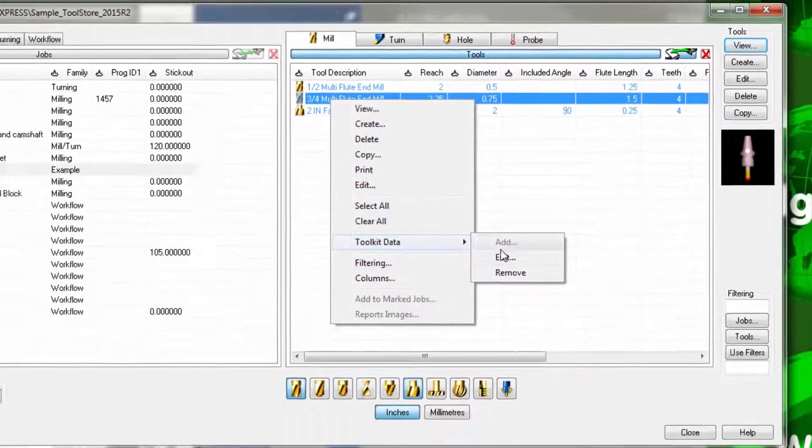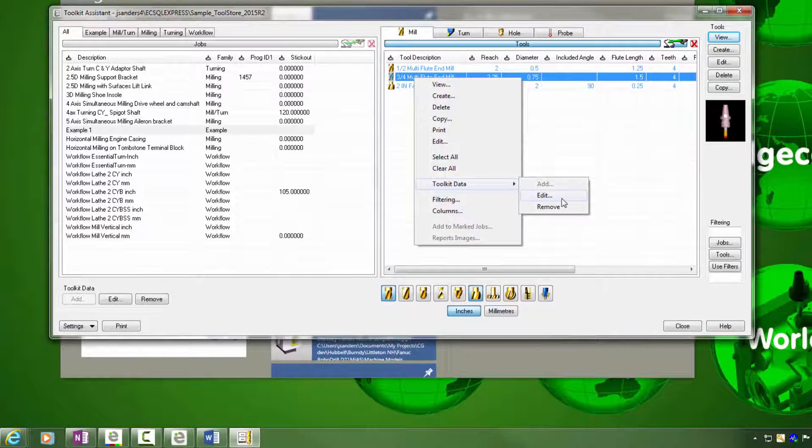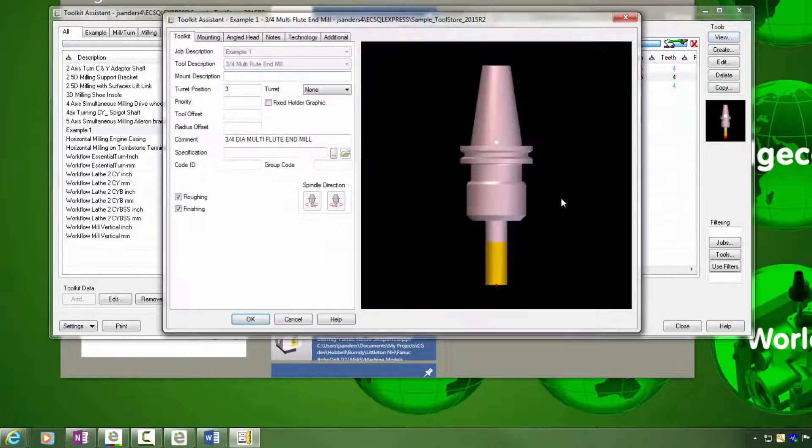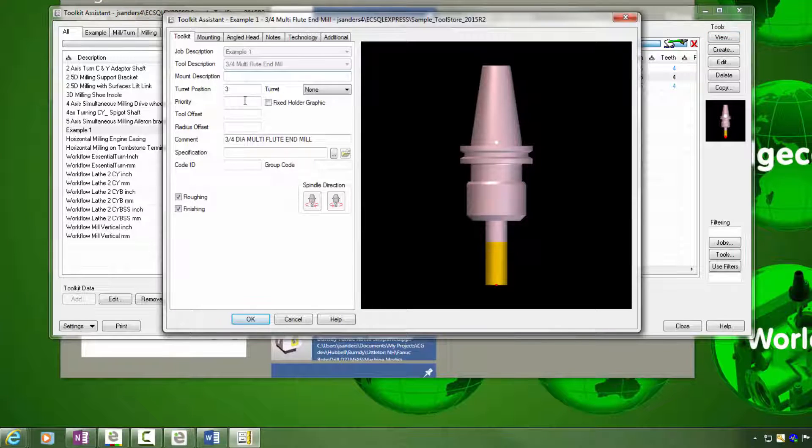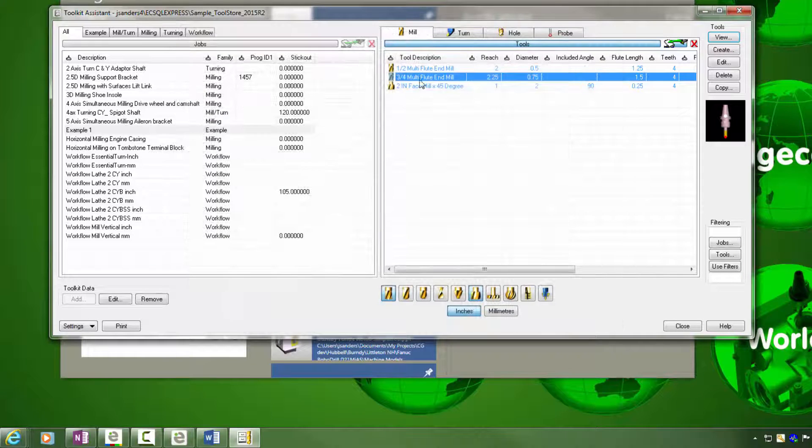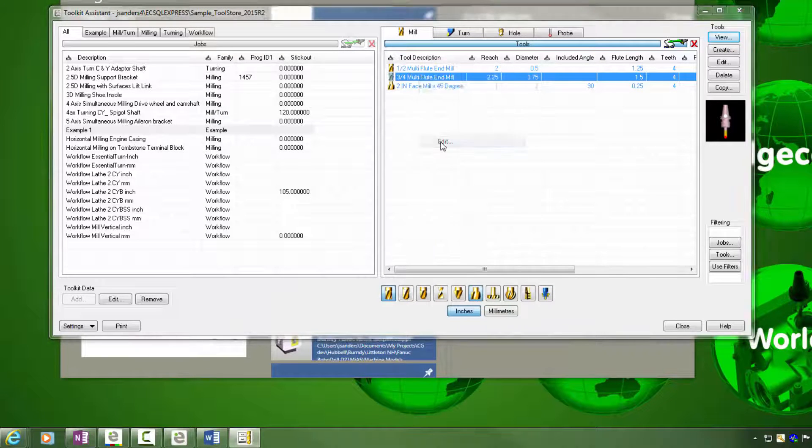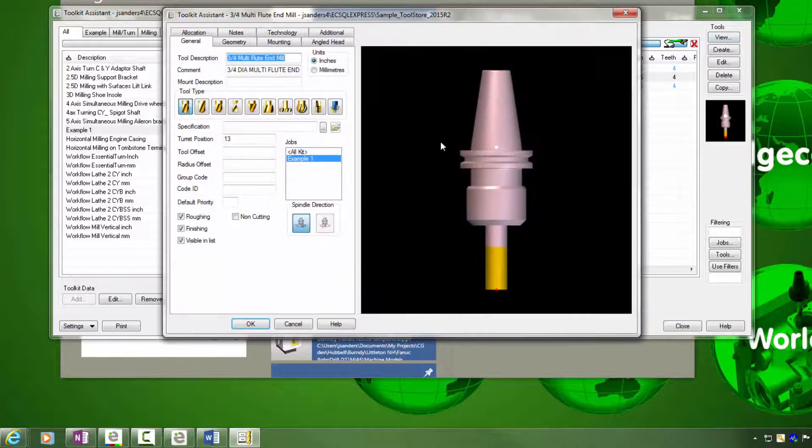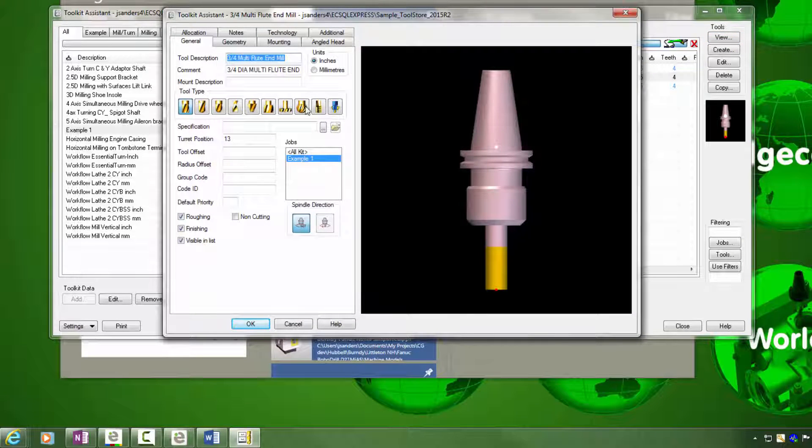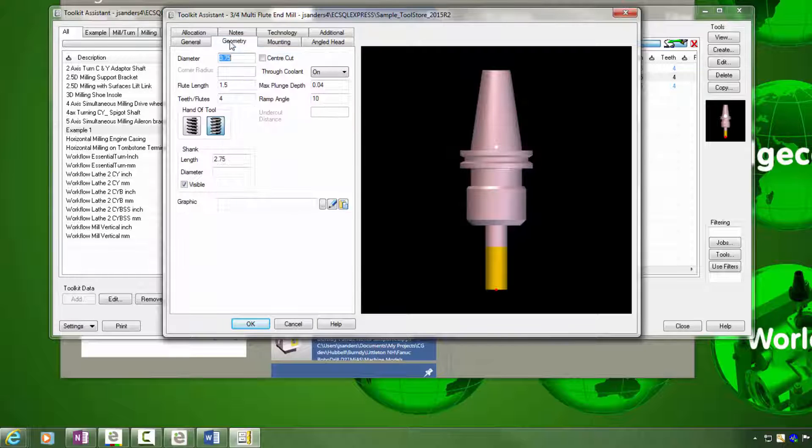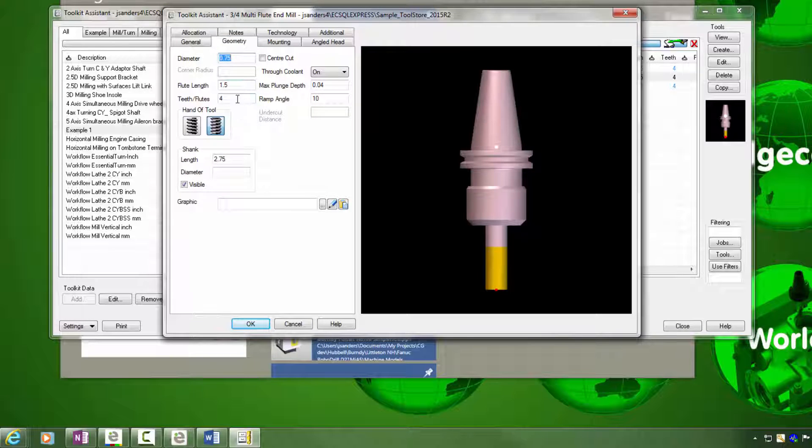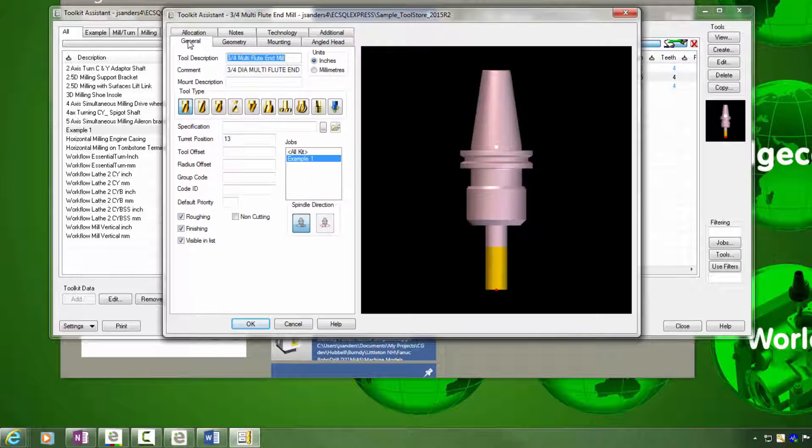For example, if I go to toolkit data and edit, I can change things like the turret position, the comment, or other fields. If I edit the tool itself, I'm editing the physical tool record in the database and could change, for example, its flute length or number of teeth or other criteria.